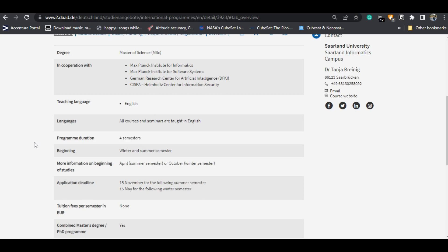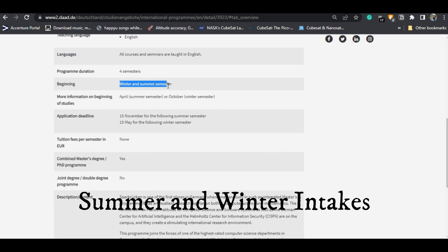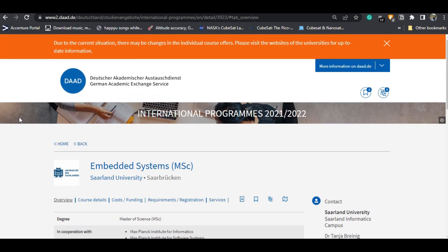The language of instruction will be in English, so there is no need for German language — although obviously you should learn German if you want to work in Germany after your master's. There are two intakes: winter and summer. The deadline for summer intake was 15th November, and the deadline for winter intake is 15th May.